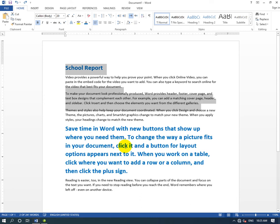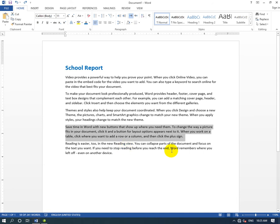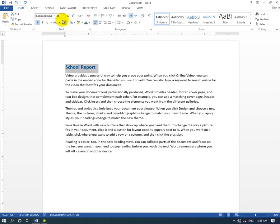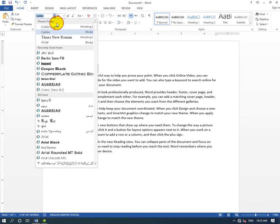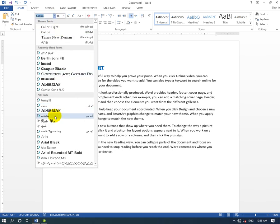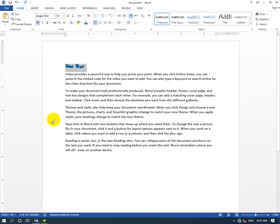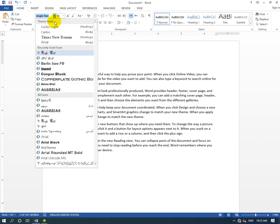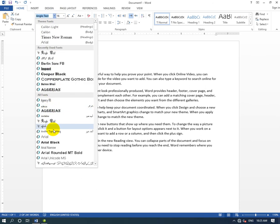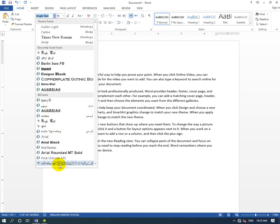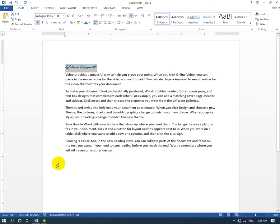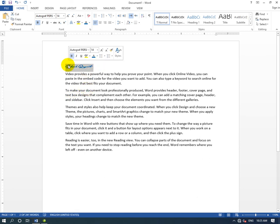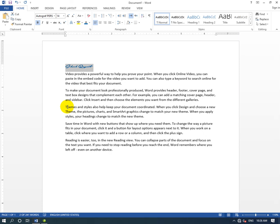You can also use keyboard shortcuts for formatting. There's no shortcut key for format painter itself, but you can use shortcuts to copy and paste formatting between text.